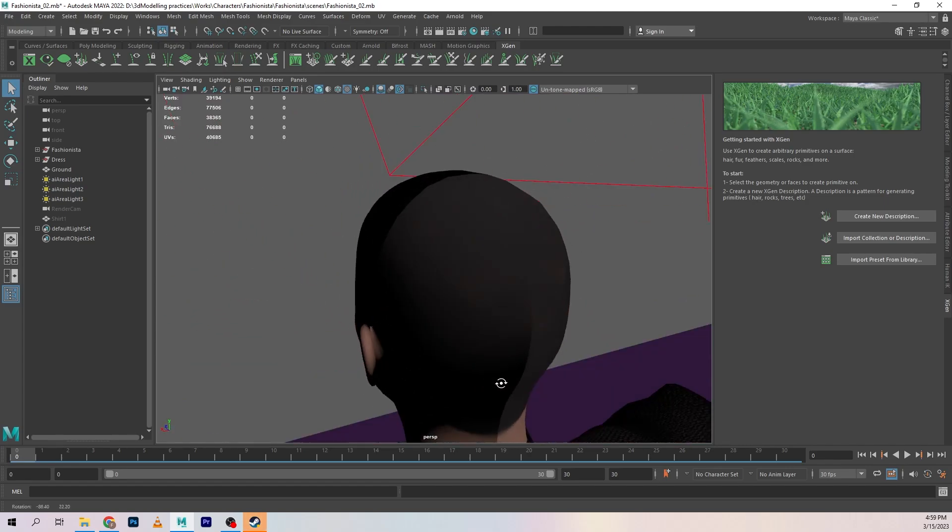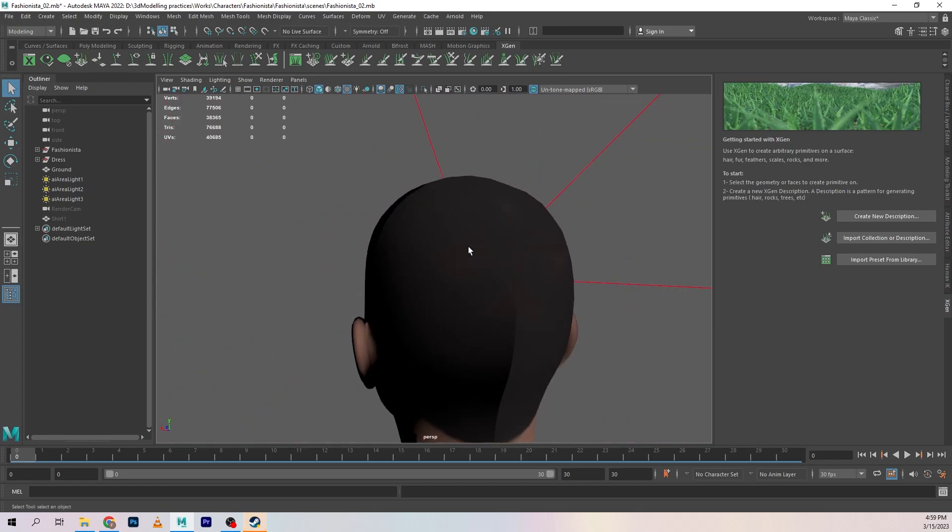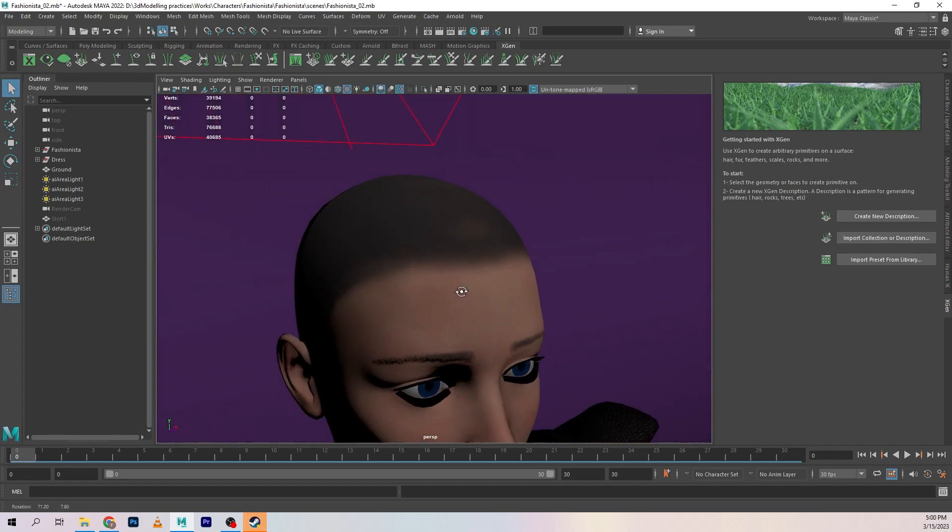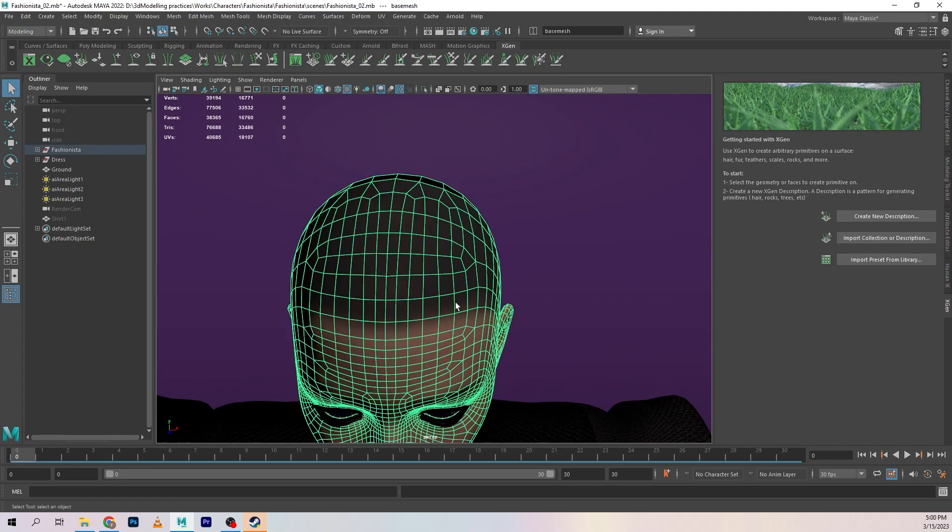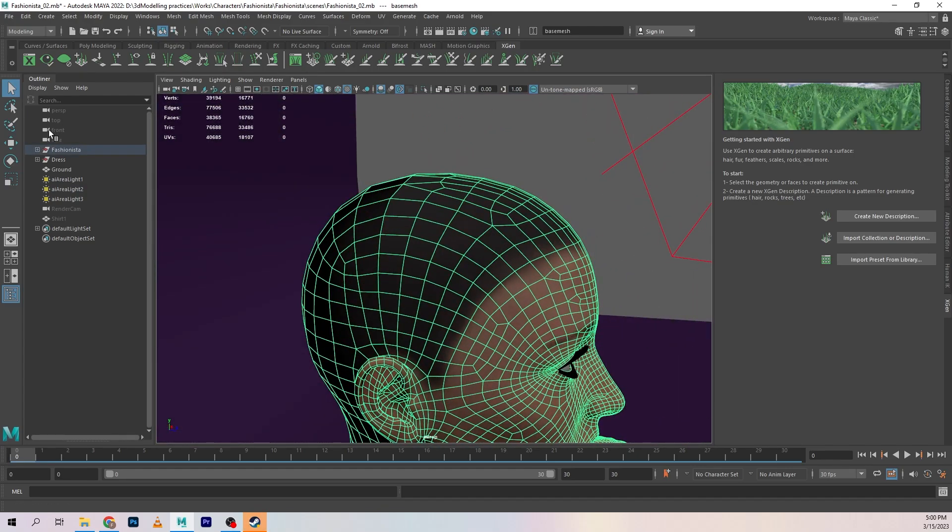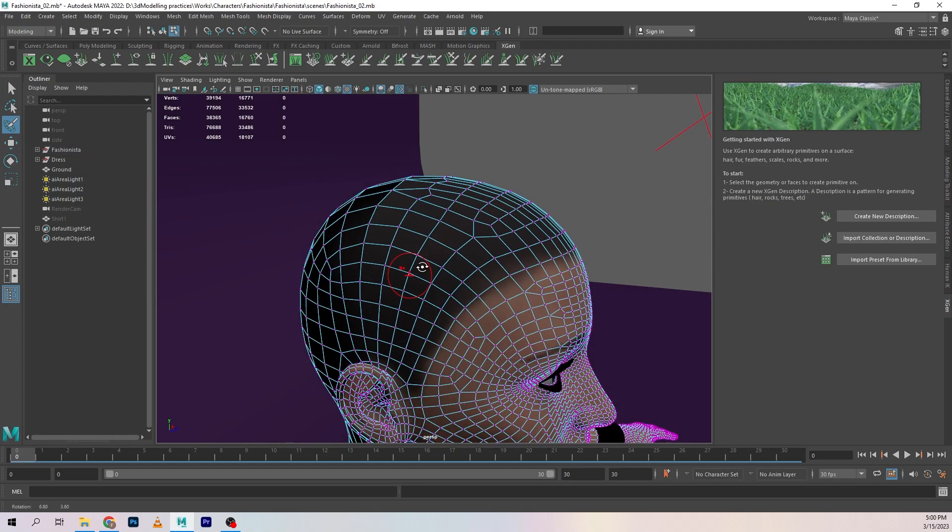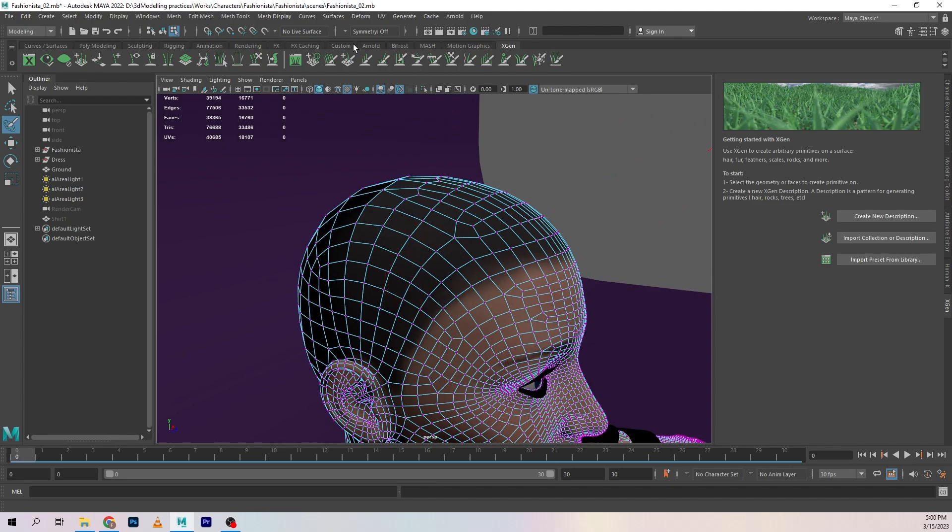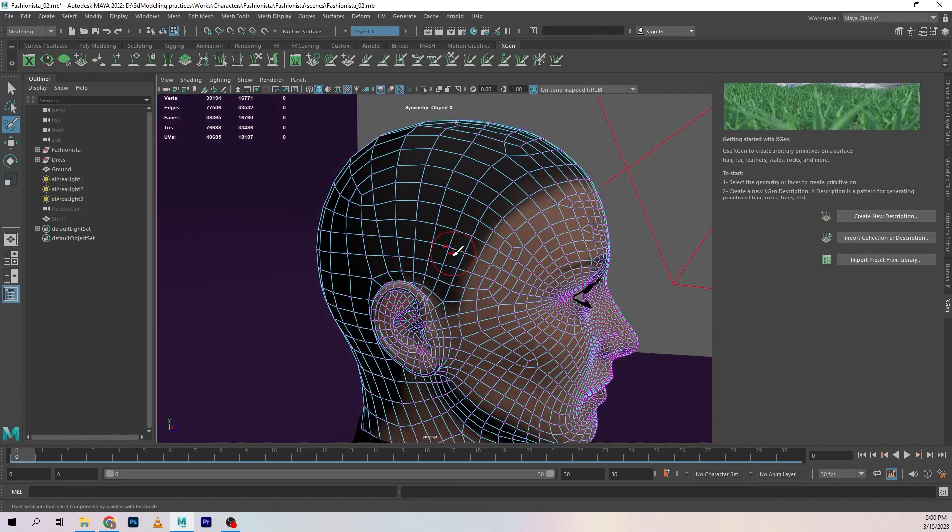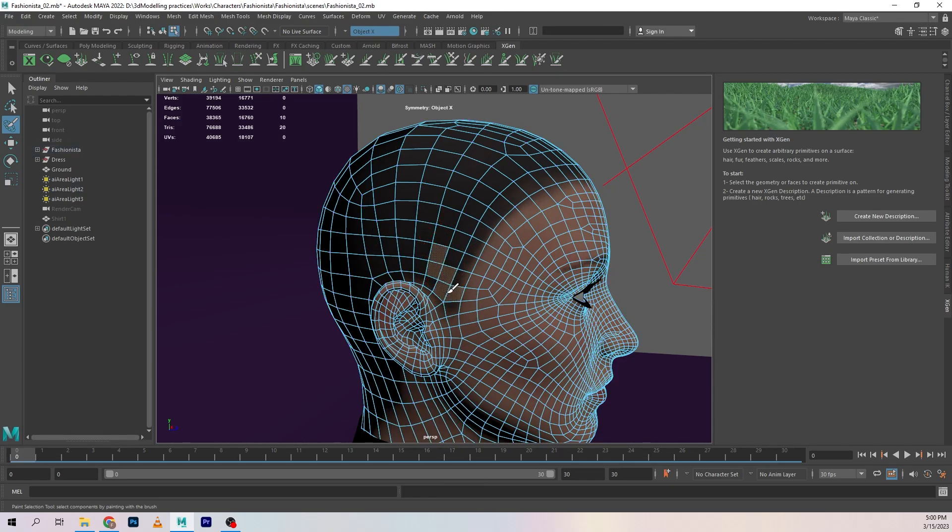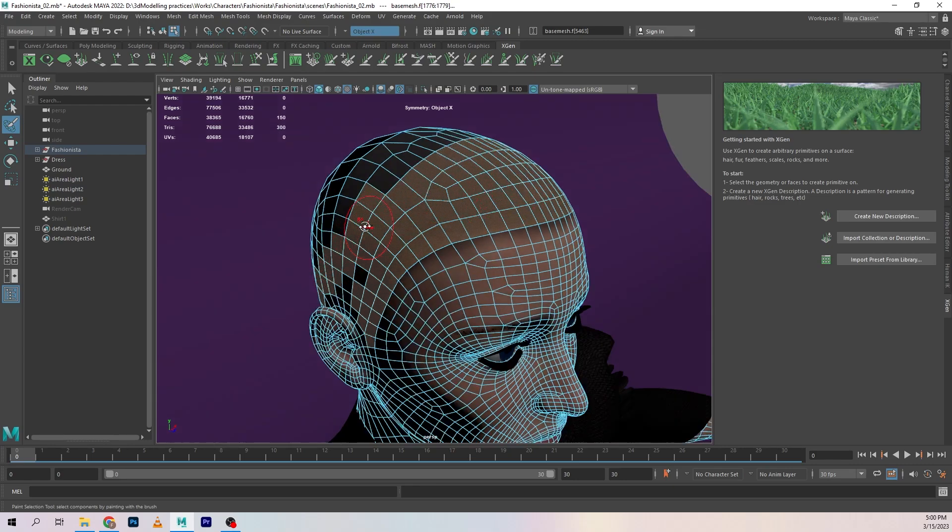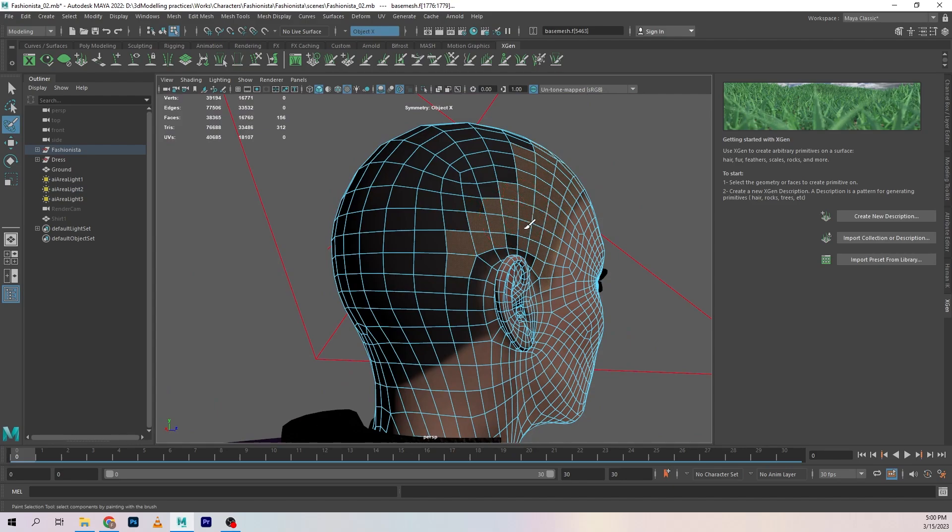So what we're going to do is I'm going to go into the paint selection tool and I'm going to start by activating symmetry paint. I'm going to hit the B key and left mouse drag to adjust the brush size.